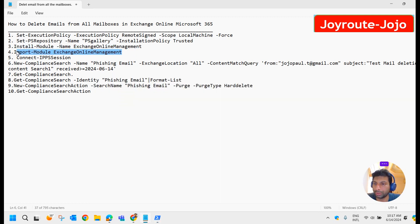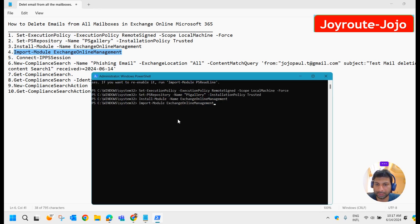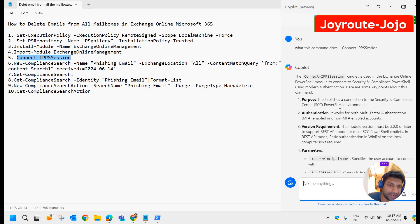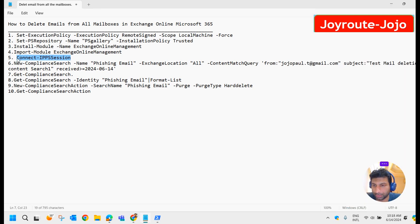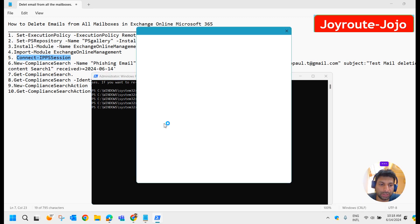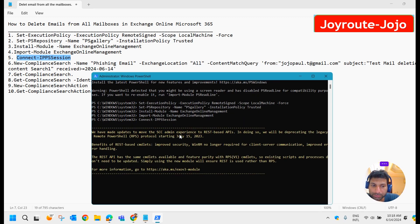Now we are going to import the module called Exchange Online Management. Let's run that. Now we are going to run the command called Connect-IPPSSession. This command establishes a connection to the Security and Compliance Center through the PowerShell environment. Let's run this command. It asks for credentials — I'm providing them. Now it's connected.